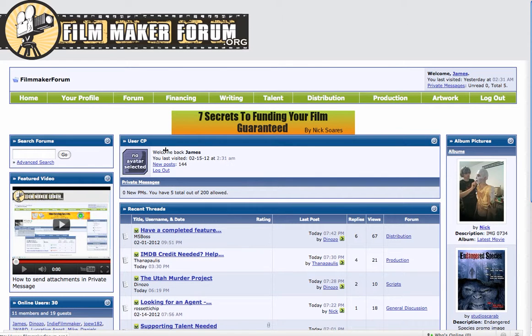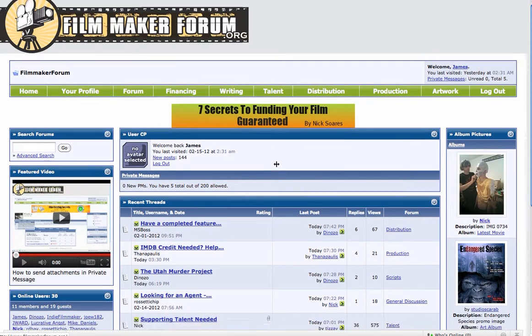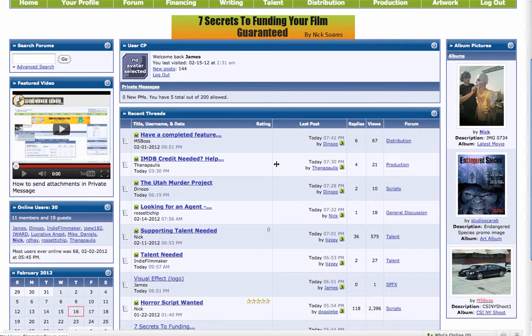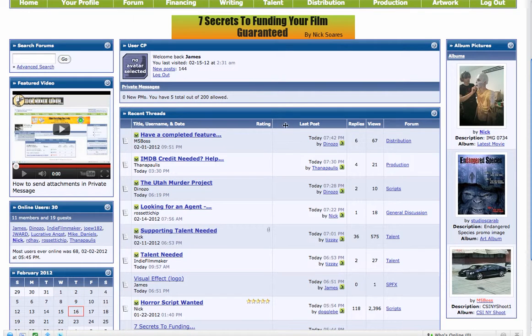Hey guys, I just wanted to go over real quick on some site navigation. We'll start here at the homepage. To the right, you're going to see albums, which the system randomly chooses to show on the right-hand side.